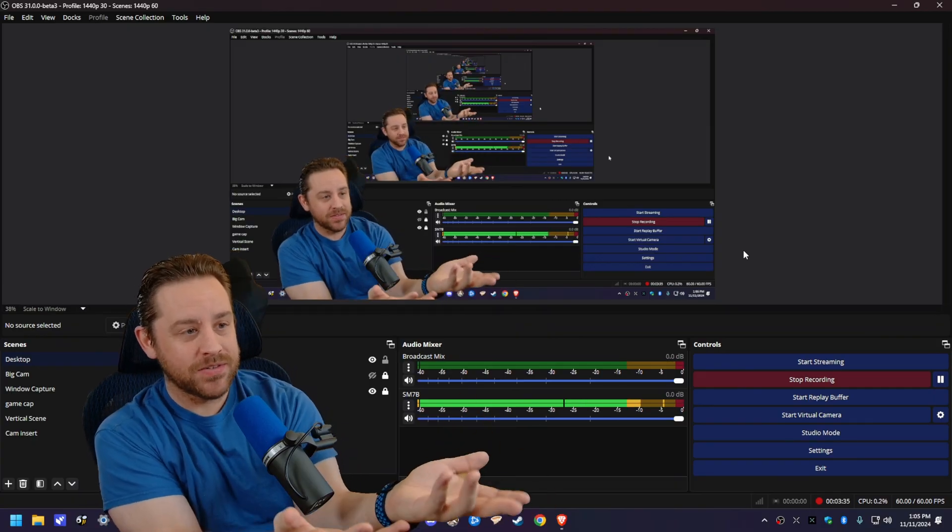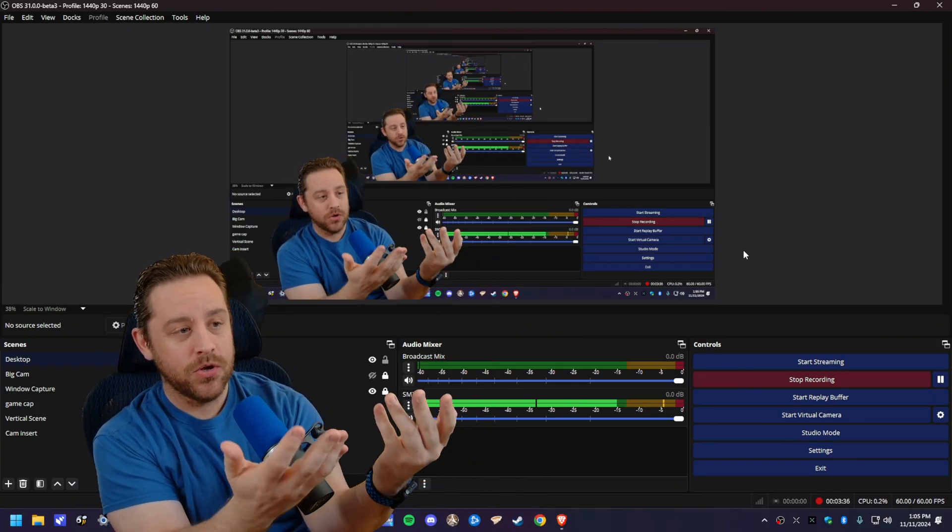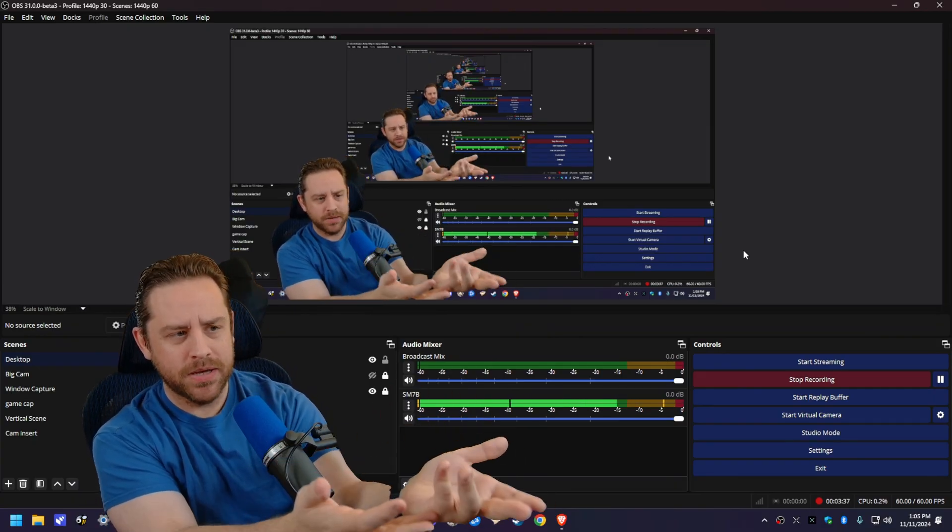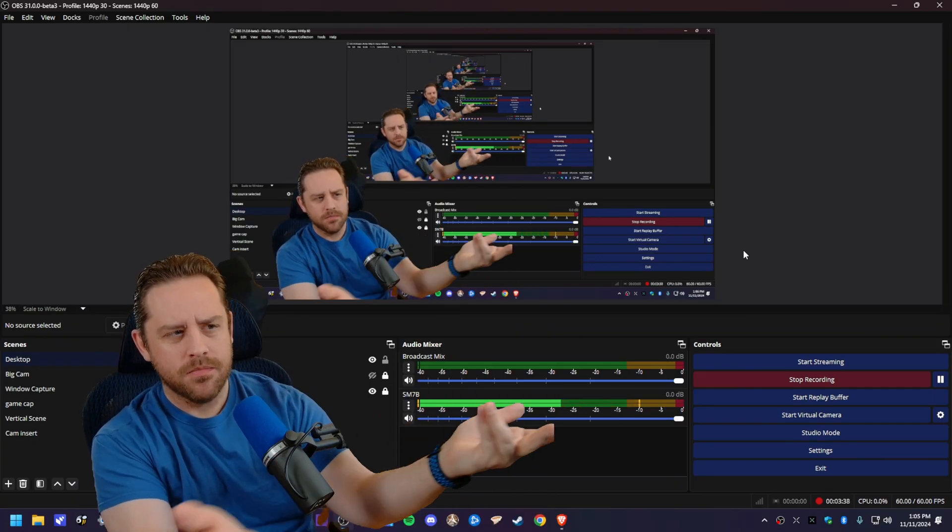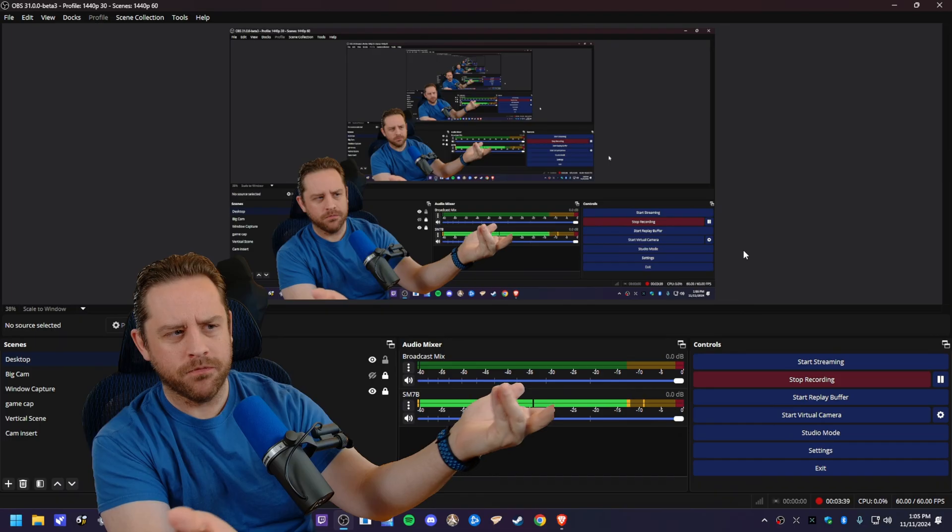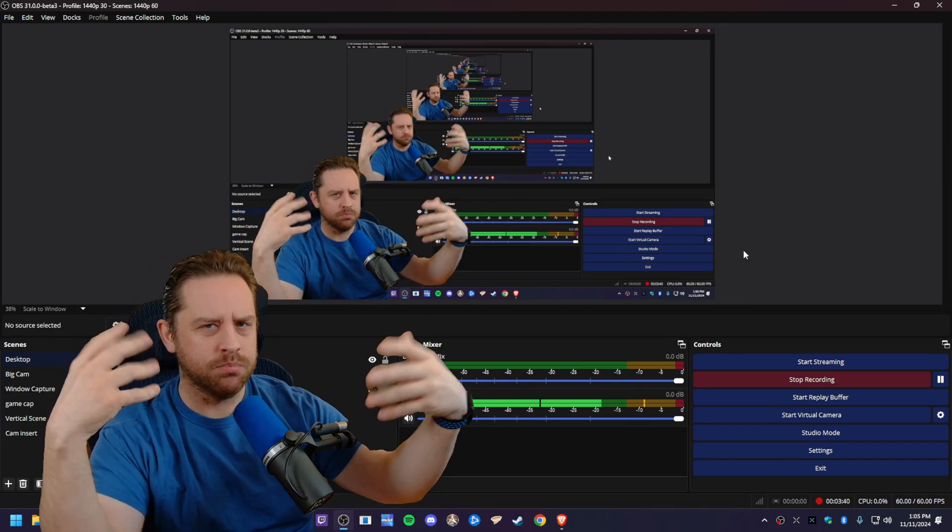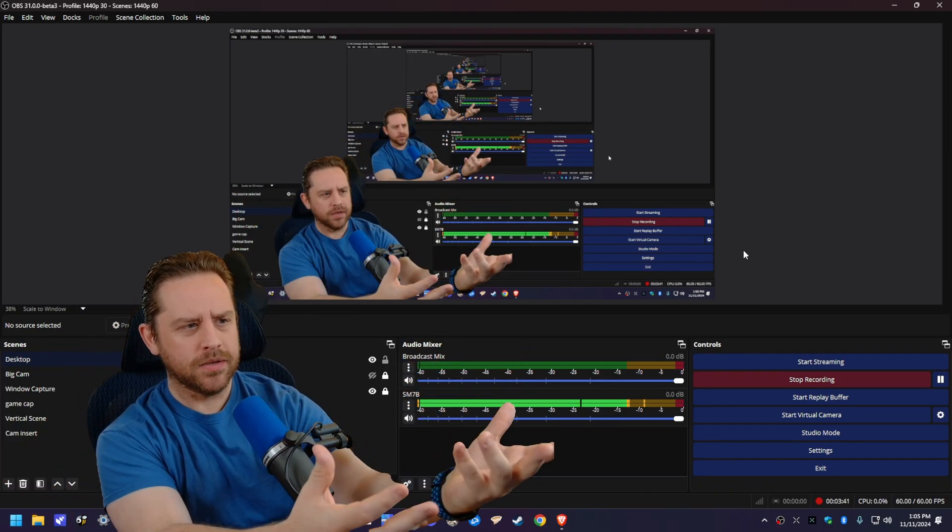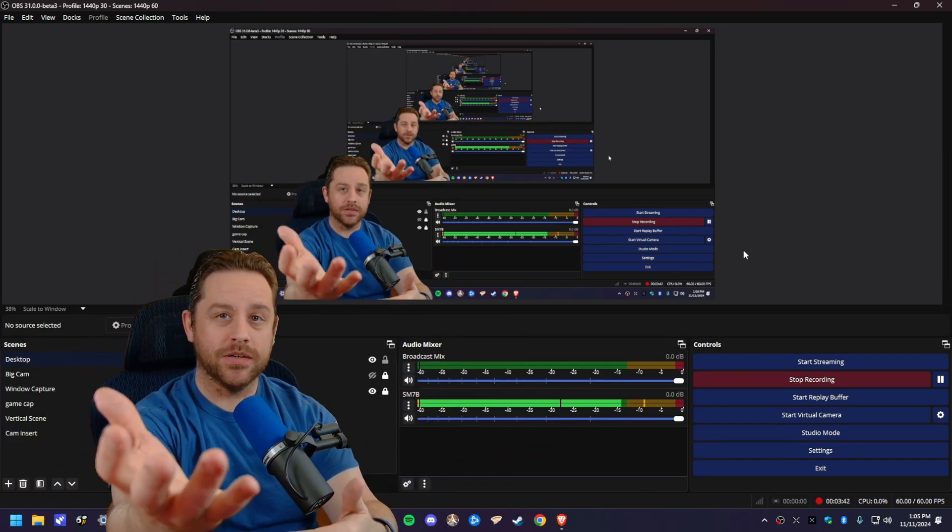And again, in my opinion, I think this somehow looks better than the virtualized blur. But what do y'all think, huh?